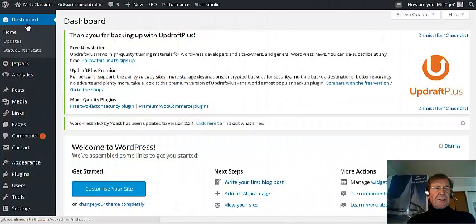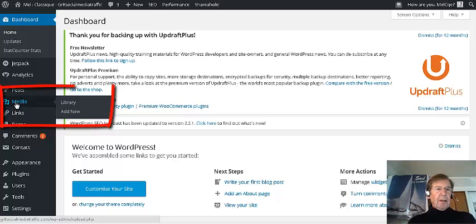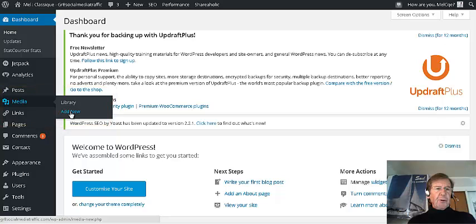I'm at the dashboard of my WordPress.org site. I go down the left-hand column, find Media, go across to the right and click on Add New.